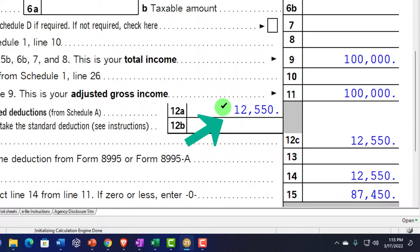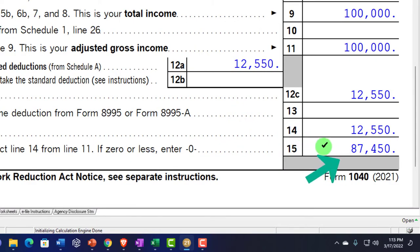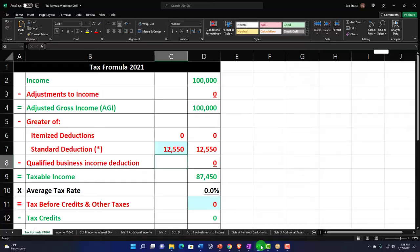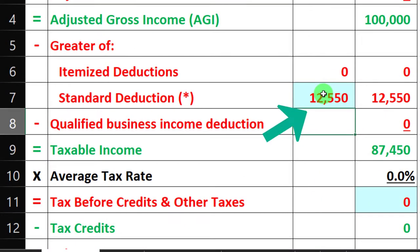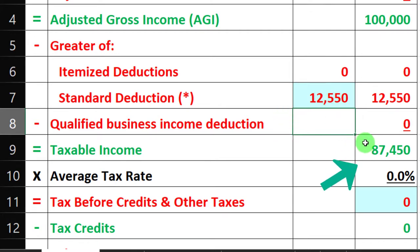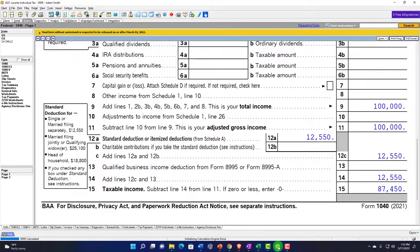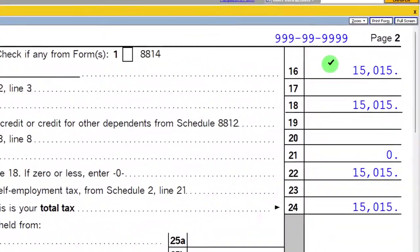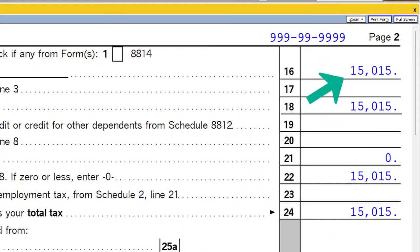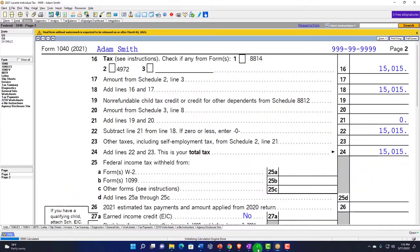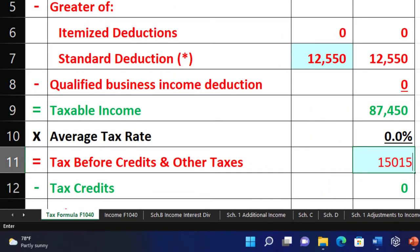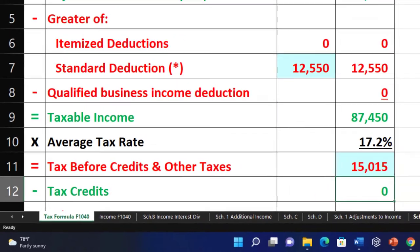We have the $12,550 standard deduction, getting us to $87,550 in taxable income — mirroring that in our income tax formula: $100,000 minus $12,550, giving us $87,450 taxable income. Jumping back to the software on page 2, calculating the tax on line 16, that tax calculation brings us to $15,015. So that's going to be our starting point.